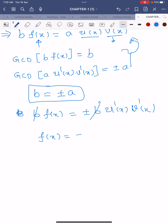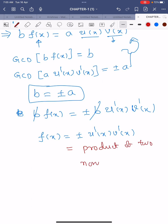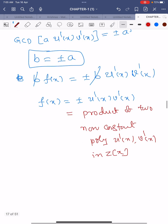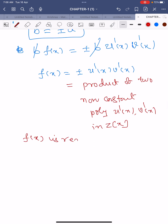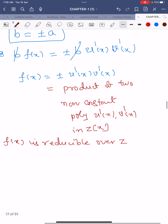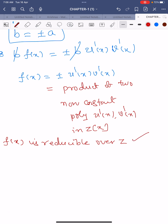Therefore f(x) = ±u'(x) · v'(x), which means f(x) is expressed as a product of two non-constant polynomials u'(x) and v'(x) in the polynomial ring Z[x]. This means f(x) is reducible over Z. We assumed f(x) is reducible over Q and proved f(x) is reducible over Z. Hence f(x) is reducible over Z if and only if f(x) is reducible over Q, whenever f(x) is a primitive polynomial defined over Z[x].